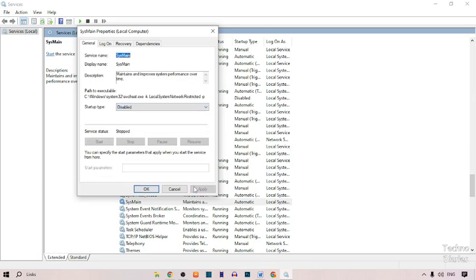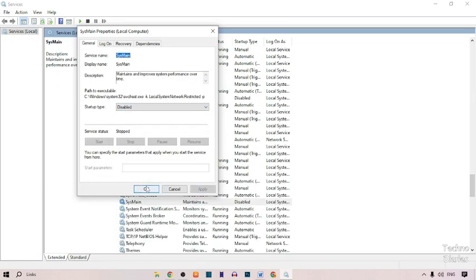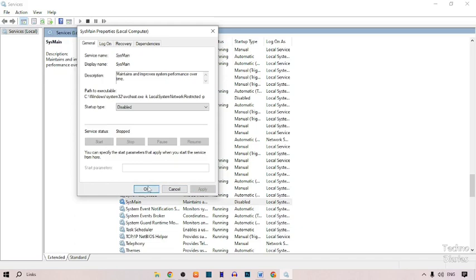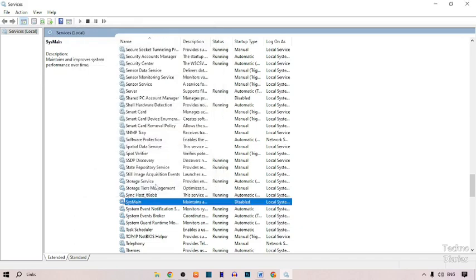Now click on Apply, then click OK. After doing this, go back.